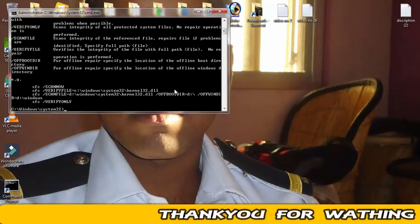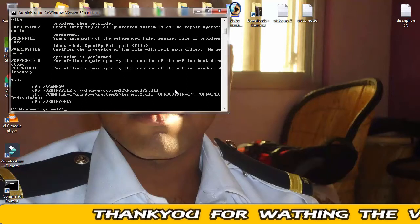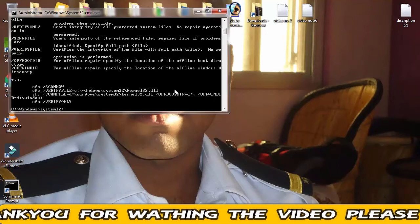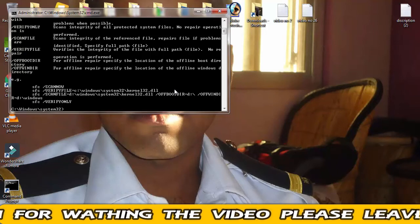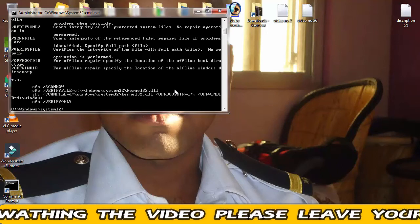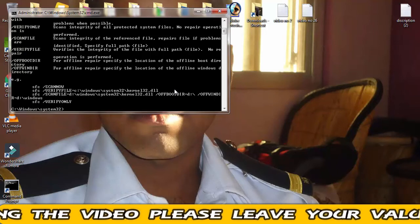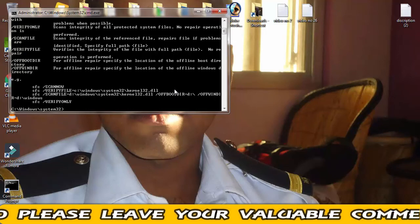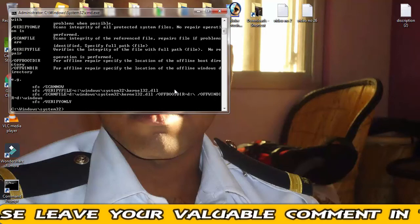So this was the process. Once you have done this scanning file process, you just need to restart your PC and again start the VLC player. Now your problem would be resolved.